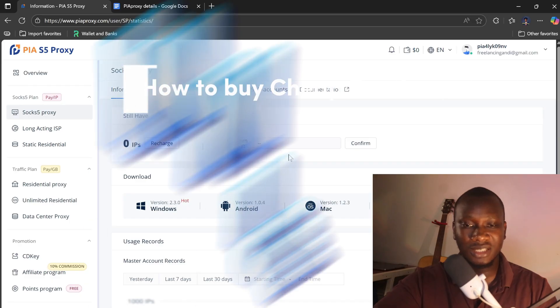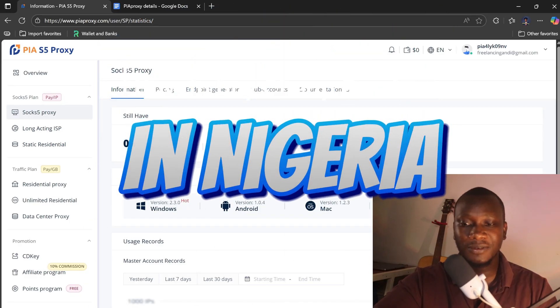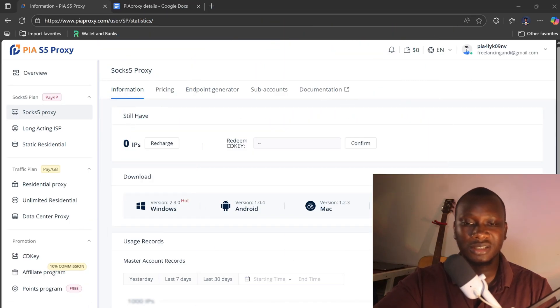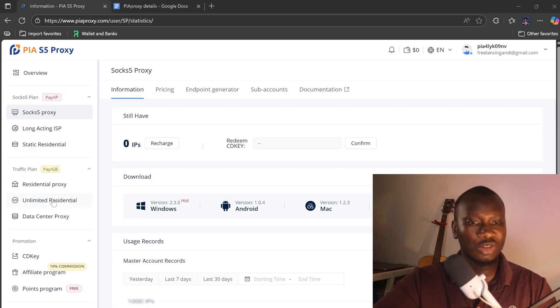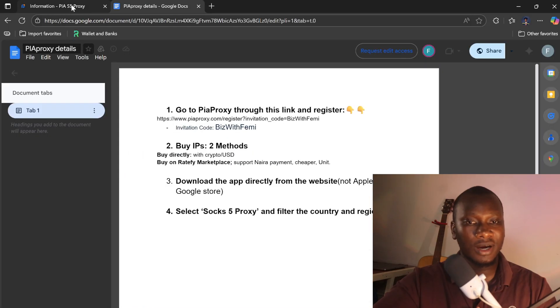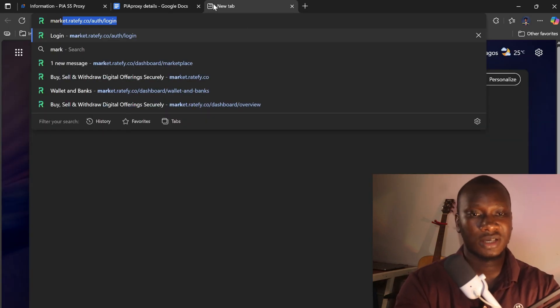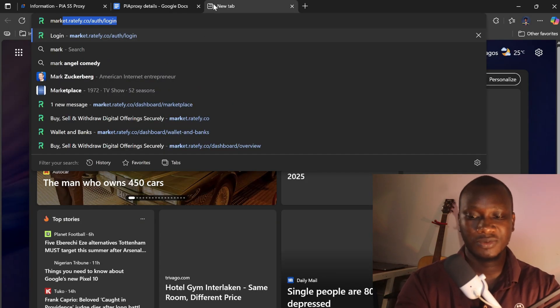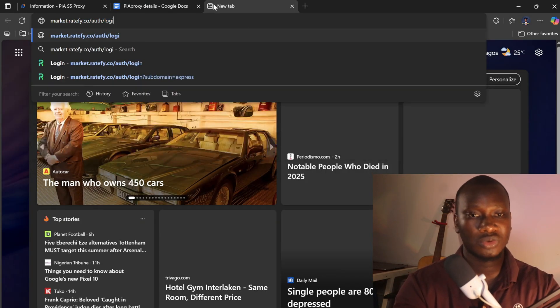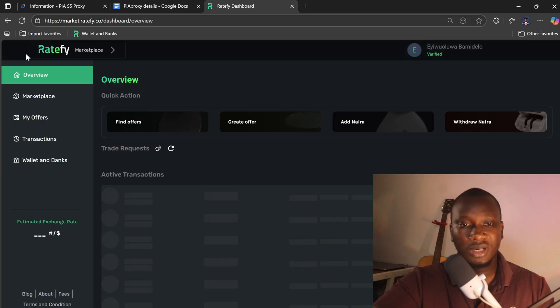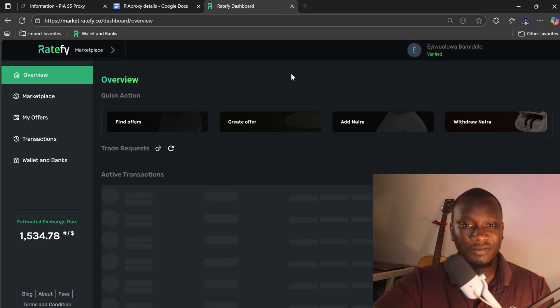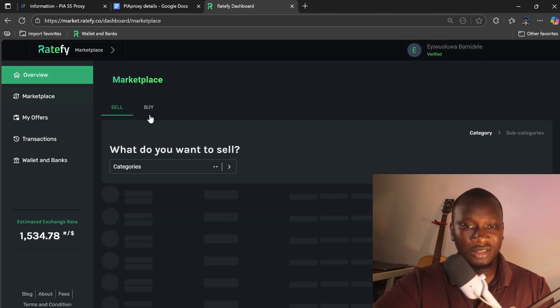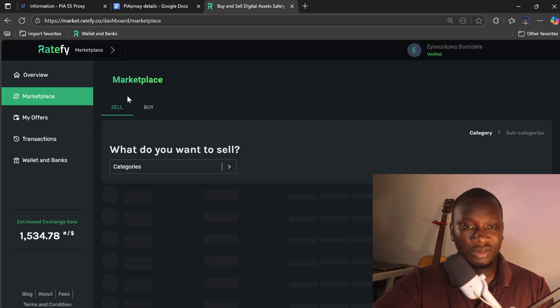CD key, you can buy like 50, 10, 100, 200, up to 200 IP addresses. To get that, you need to come to Ratefy. Come to the dashboard. If you have not registered, you might need to register. I've registered and the account is verified.